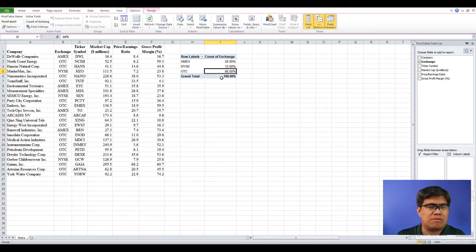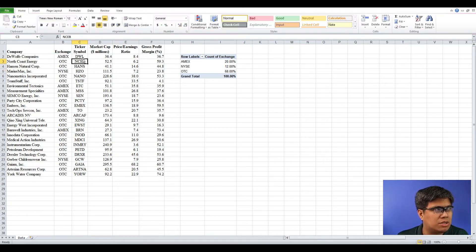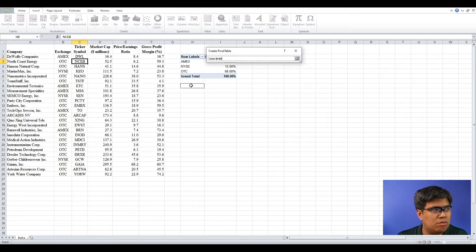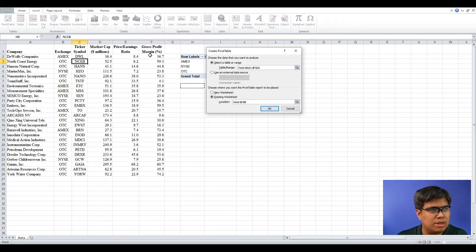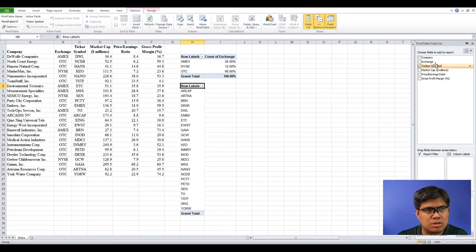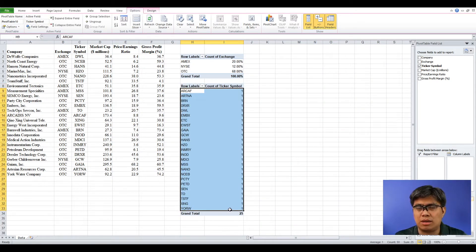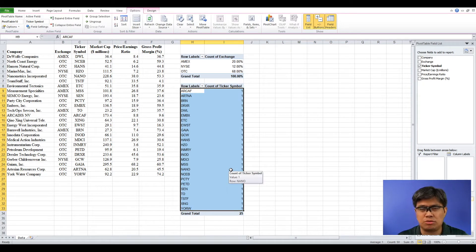Now if you were to do the same for the other variables — let's try it again with the same process. In this case, let's select ticker symbol to summarize: row label, then values. You can see that each ticker symbol is unique to each of those companies.